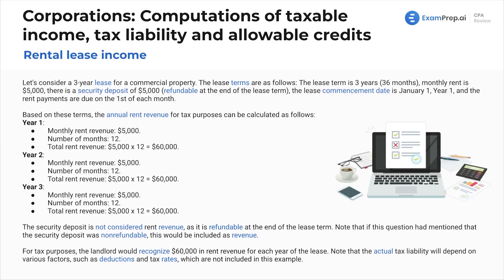Let's do a calculation for rental lease income. Let's assume that we've got a three-year lease for a commercial property — this is income, so we own the building and we're leasing it out to someone else. The lease terms are as follows: the lease term is three years, which is 36 months, and the monthly rent is five thousand dollars.